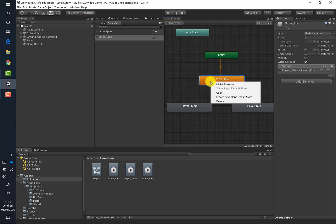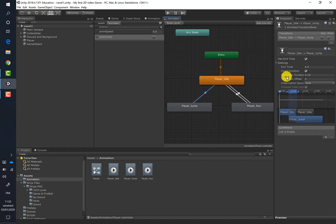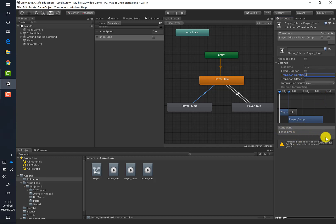Now let's create our transition from idle to jump. Right-click and make a transition. Select it, uncheck 'Exit Time' and 'Fixed Duration', and put the transition duration to zero.